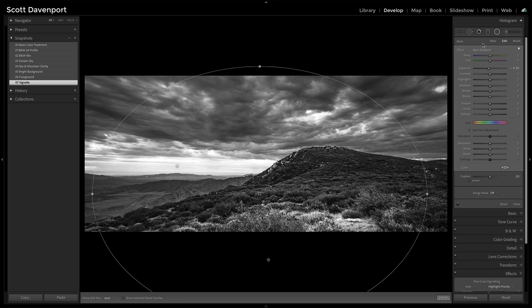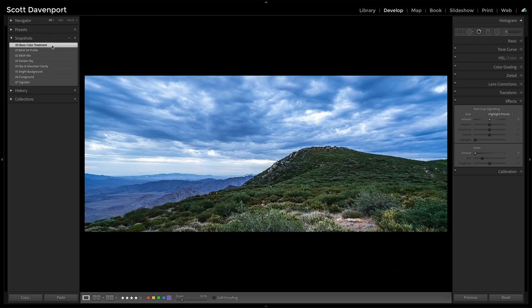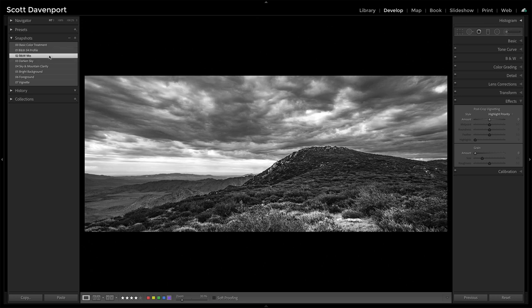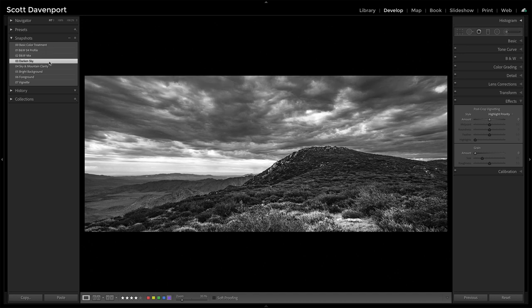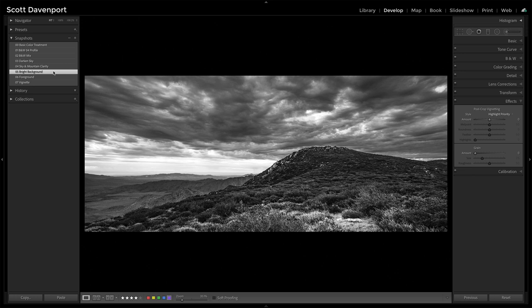So in the end, that was the whole summation here. So let's run through those things one more time. The basic color treatment, switching that into a black and white profile, and I'm a big fan of the black and white four profile for very contrasty, punchy types of black and whites. Visit the black and white mix, make some adjustments to colors. Here, the sky got a little bit deeper, darkened the sky even further with a graduated filter, added clarity to the sky, added clarity to the foreground and leveraged luminance range masks. So I could target just the darker parts of the photo, in particular, the darker parts of that sky.